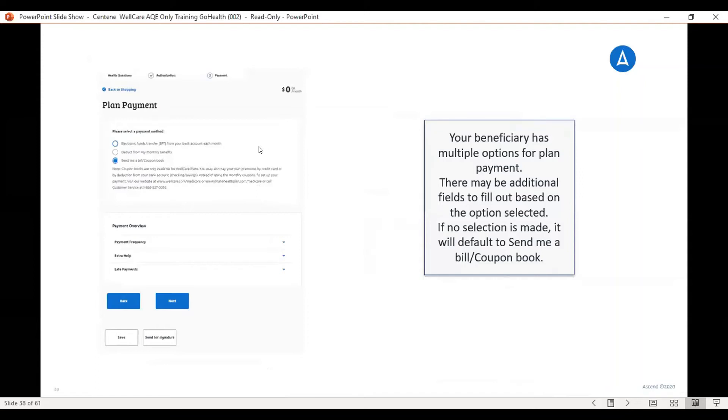This is where you pick the payment plan. And you have the electronic funds transfer, deduction from monthly benefits or send me a coupon book. And you would choose one of those and then click next.